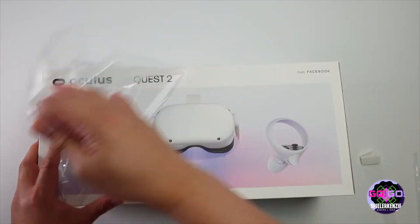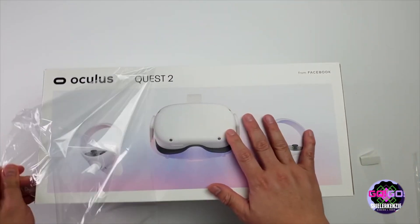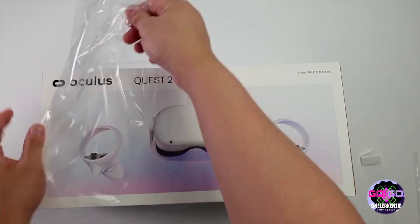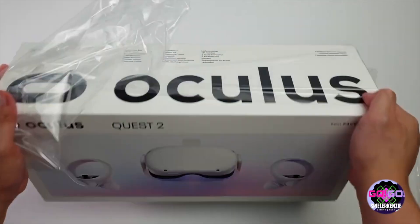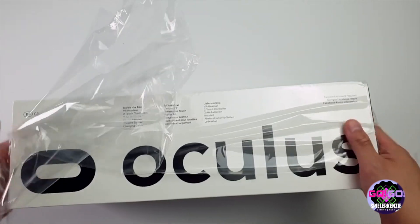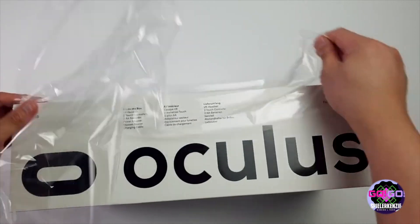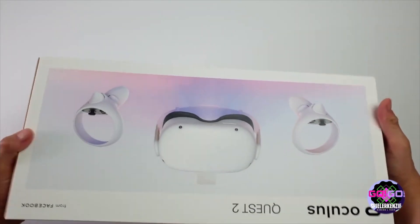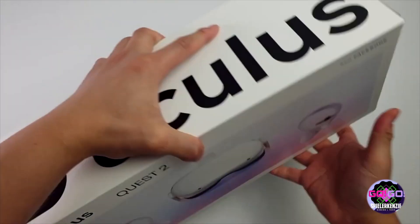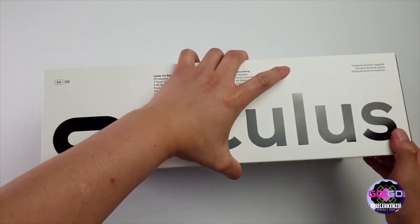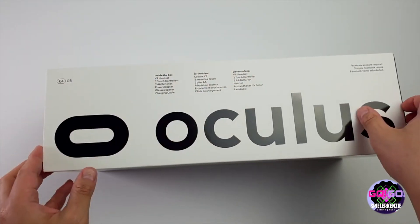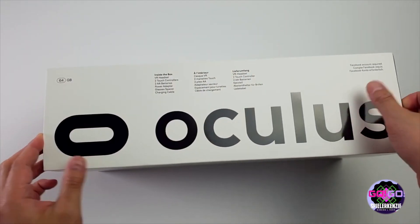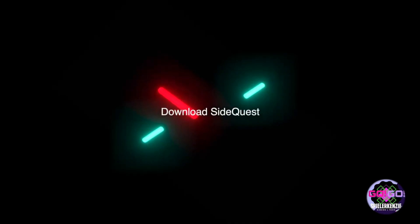SideQuest is one of the essential apps that you need for your Oculus Quest. For example, if you want to have custom songs in your Beat Saber game, you need BMBF and you can only install this BMBF using SideQuest or using native ADB.